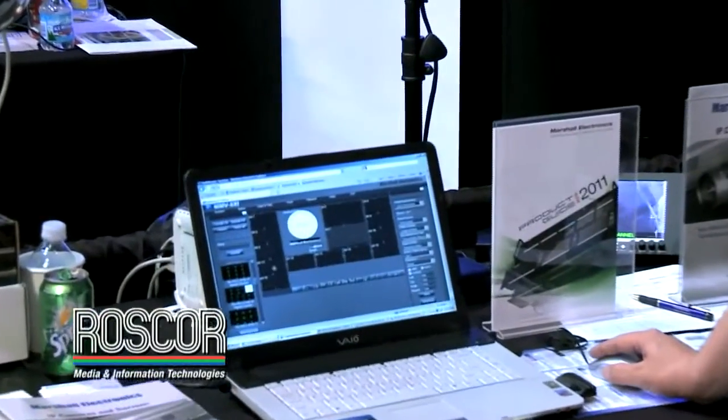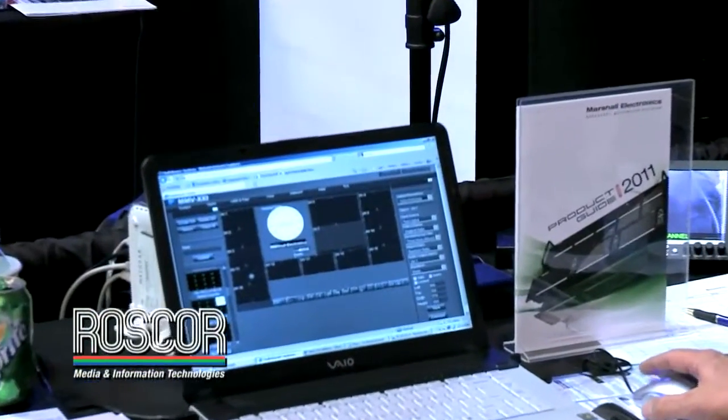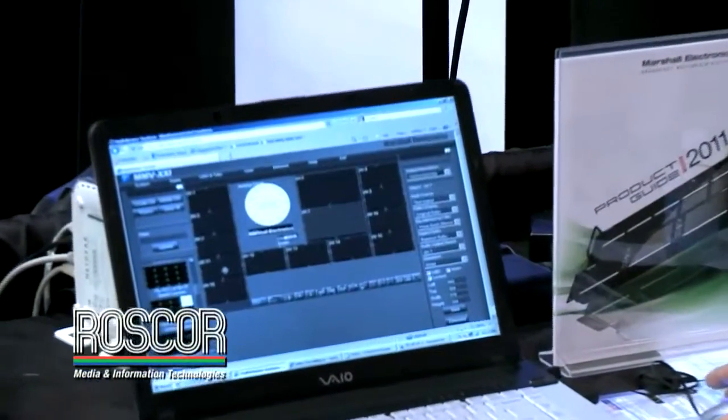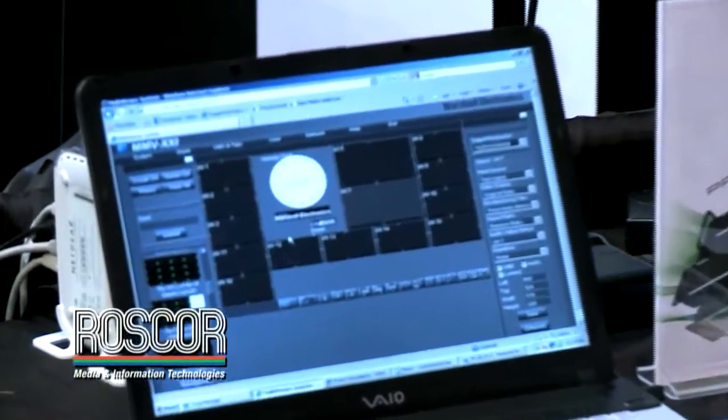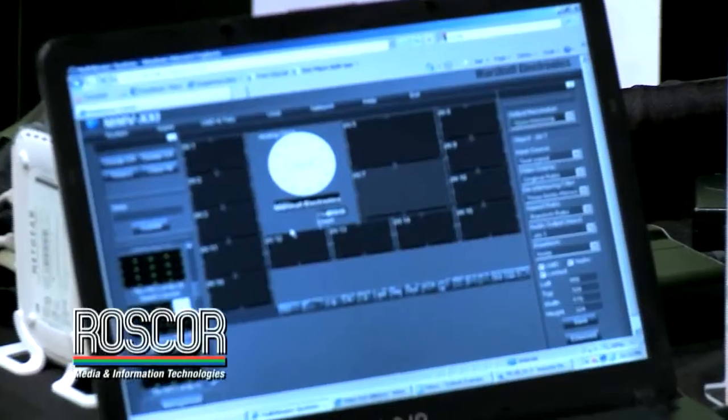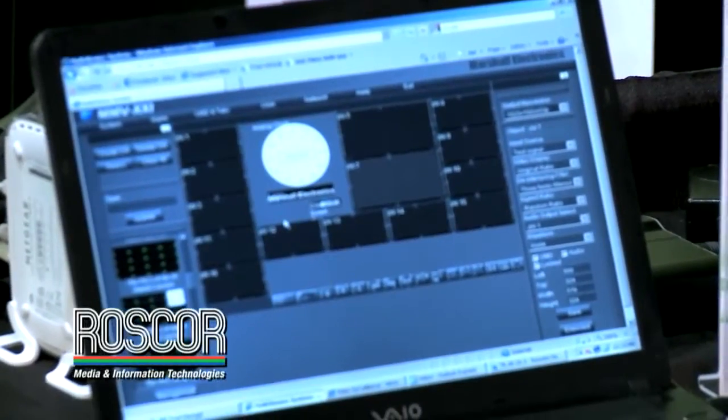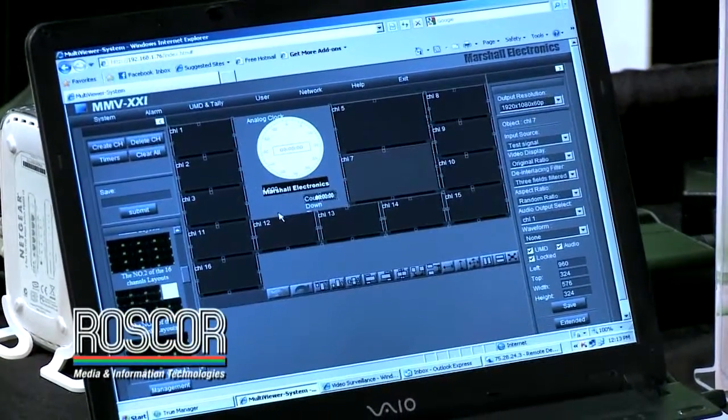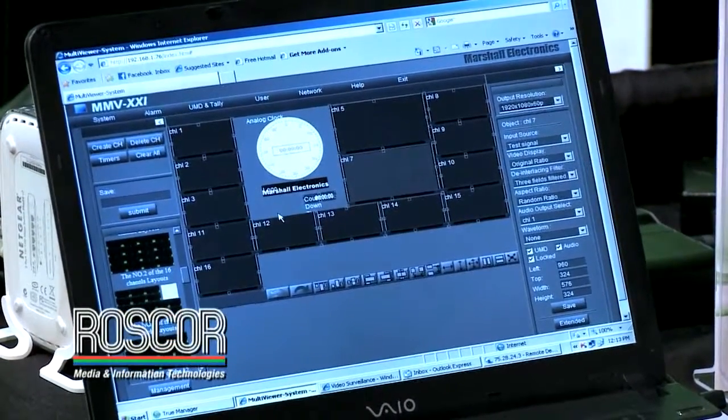You can size up your images the way you want, move them around, input a clock, and input different images. You also have a countdown clock as well.